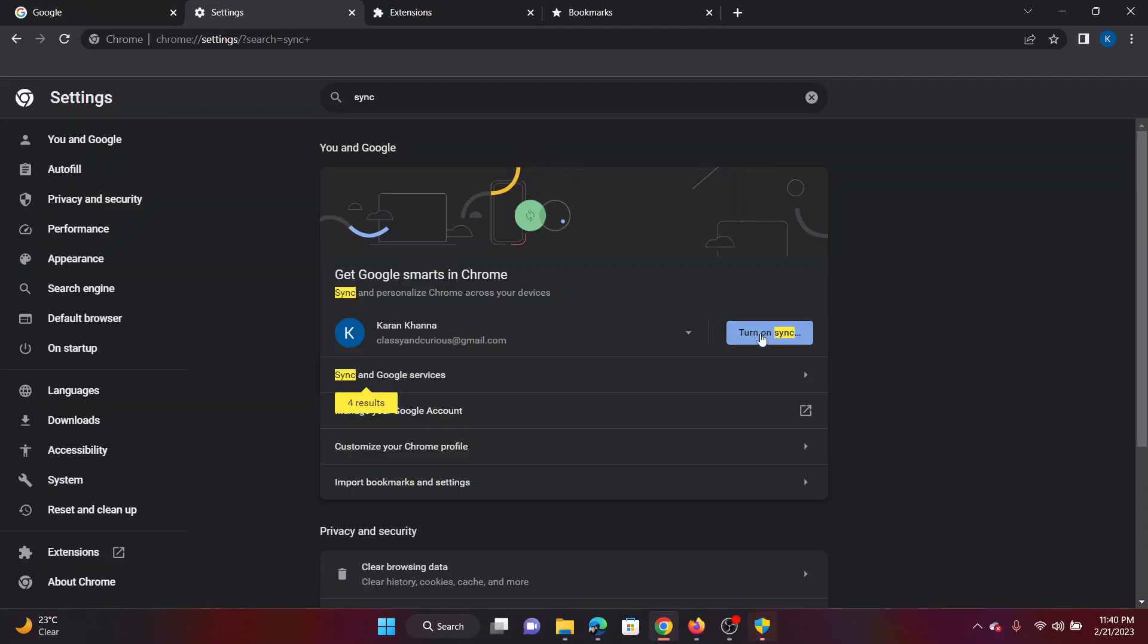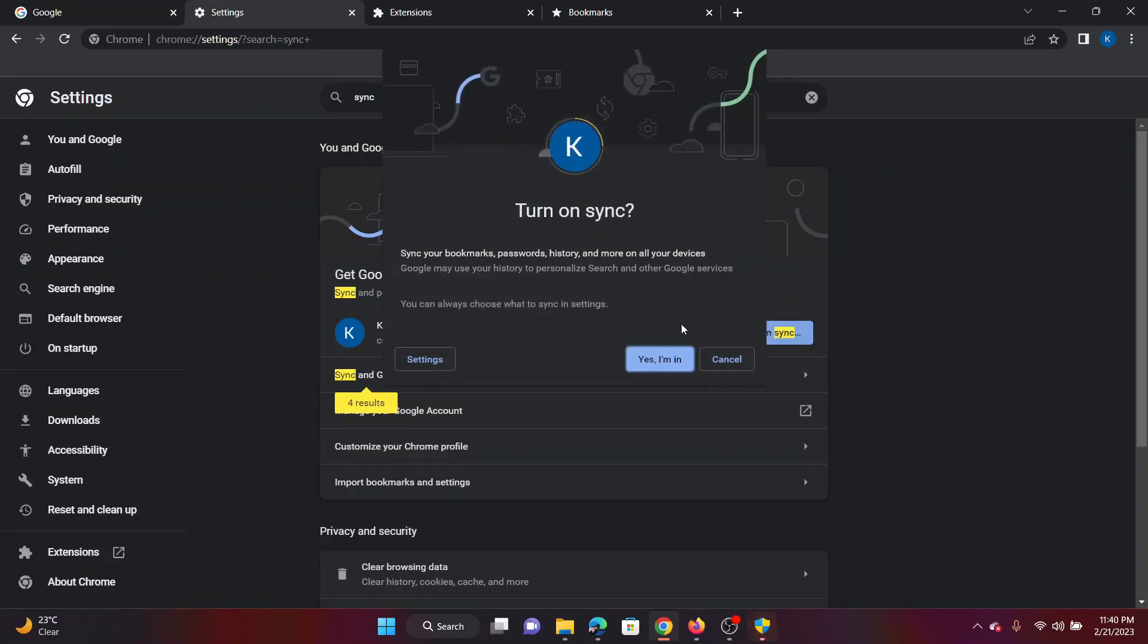Immediately you'll notice this option to turn on sync. If you're logged in using a Google account, click on this and it will start syncing, or it will ask for confirmation. Click on Yes, I'm in.